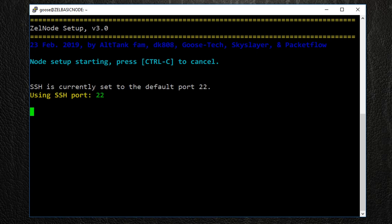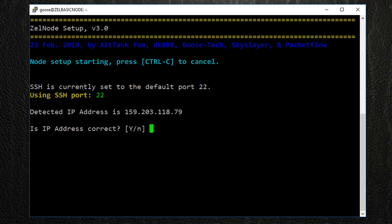The first step of the installation is to verify our IP address. If the address is correct, just hit Enter. If not, type N for no, and then type in the correct IP address for your VPS.